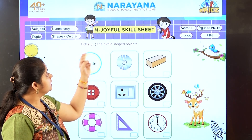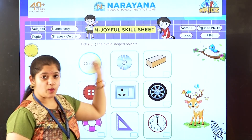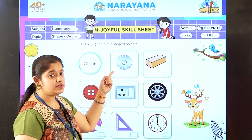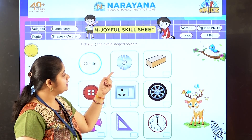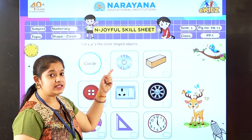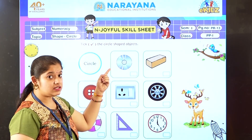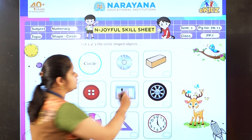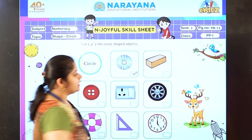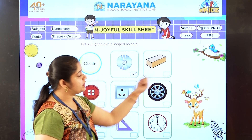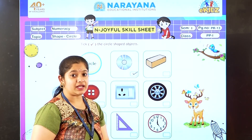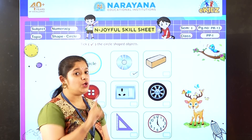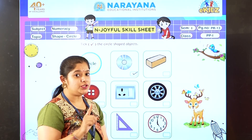You have to tick the circle shape objects. So let us see the first one. What is the first one here? It's a CD and it is in a circle shape. So we are going to tick this object. And the next one, you can see it's a brick, but it is not in a circle shape, so we are not going to tick that.